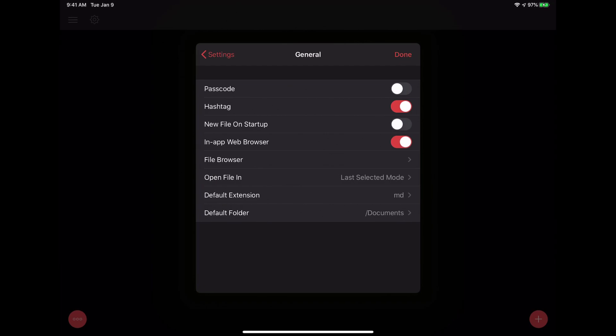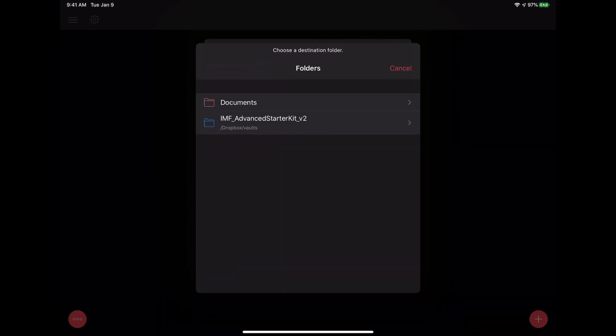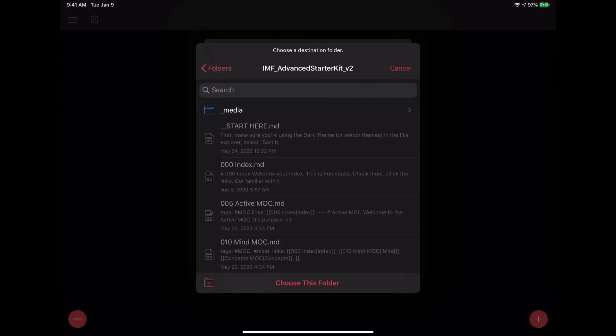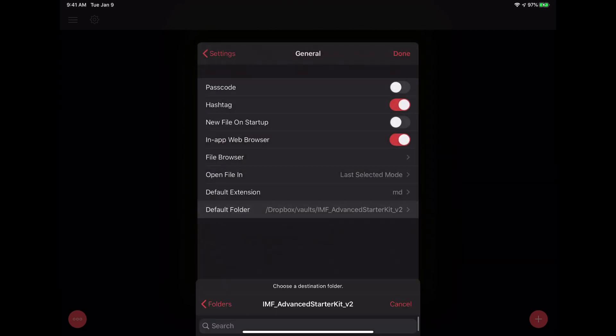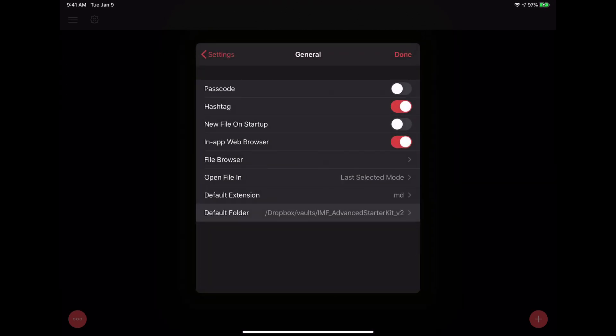Another thing to do — and I apologize for saying 'click' in this video — is to go into Default Folder so you can make sure that you're saving all your new notes inside of your vault rather than locally on the device. We'll choose that folder and there you go.